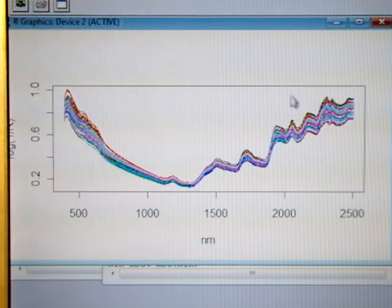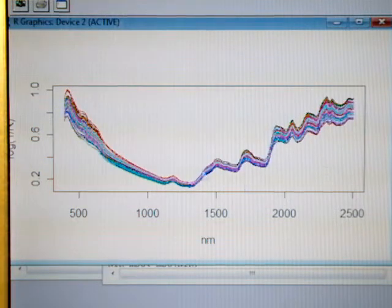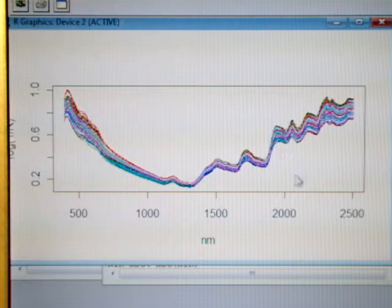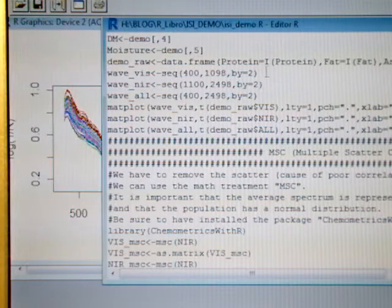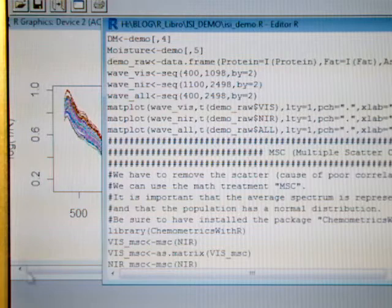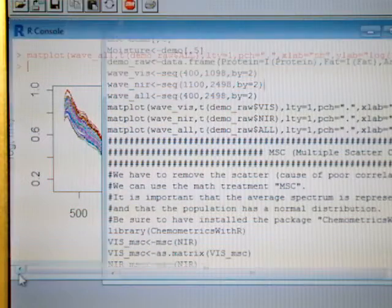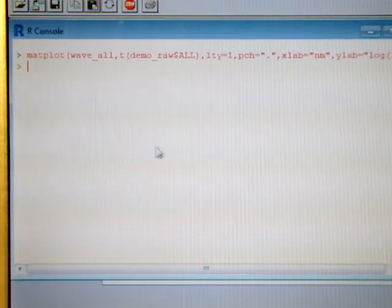We have seen in other videos this spectra treated with different math treatments, but now what we are going to see is the constituents values.